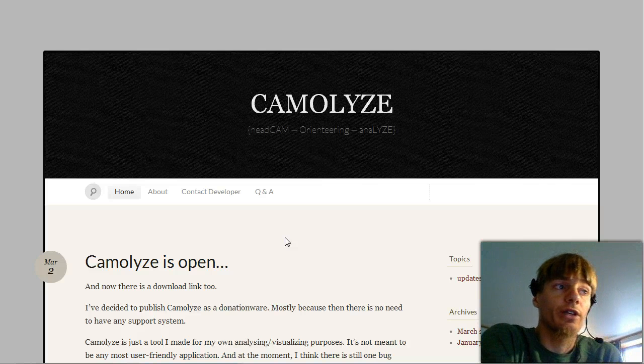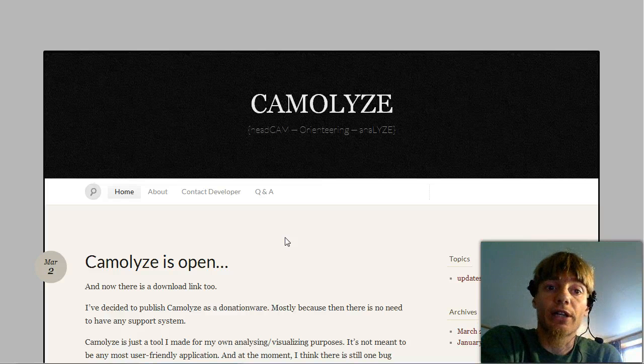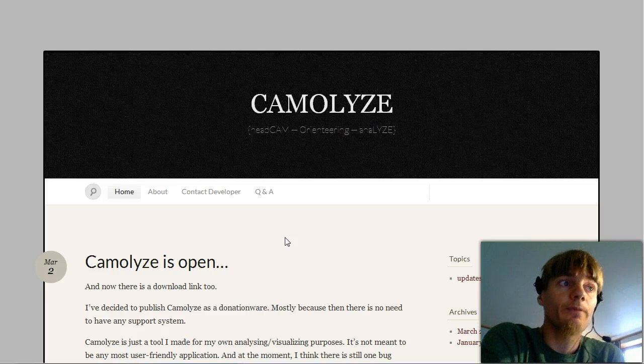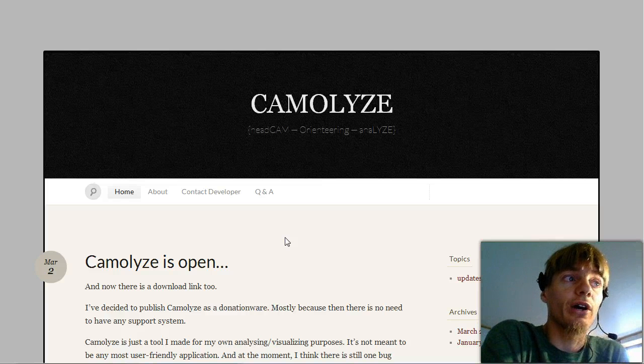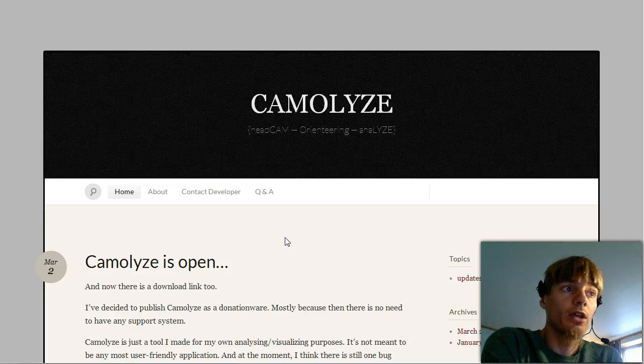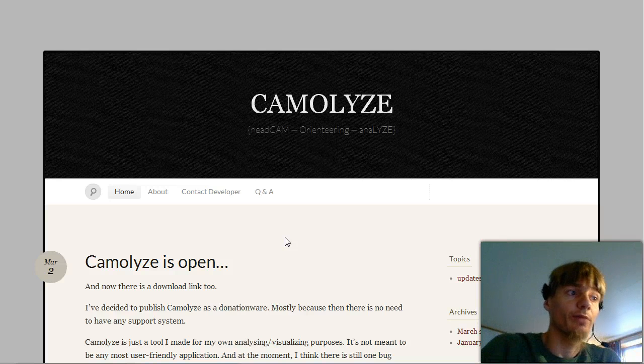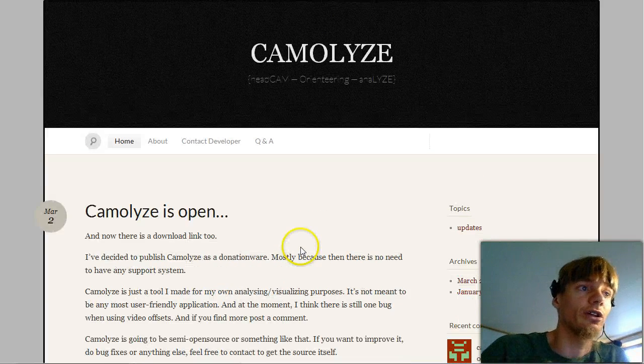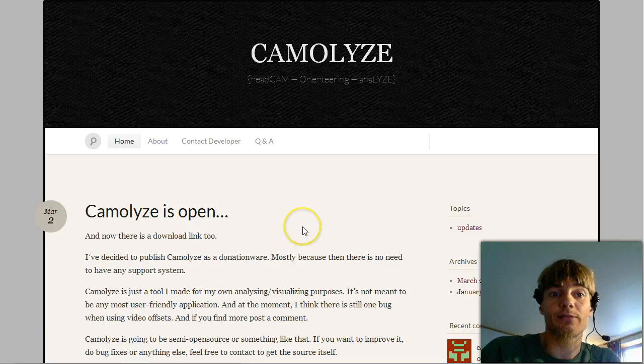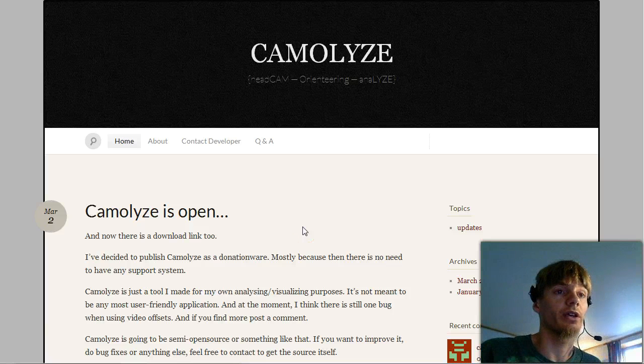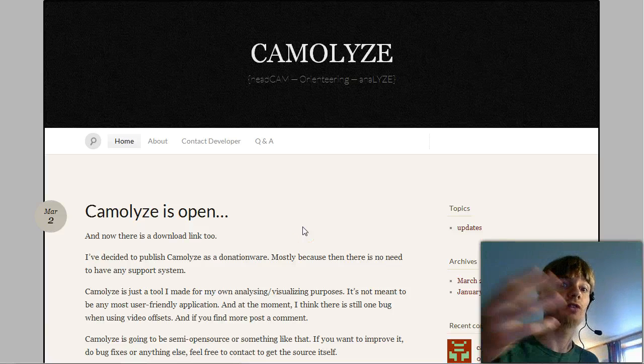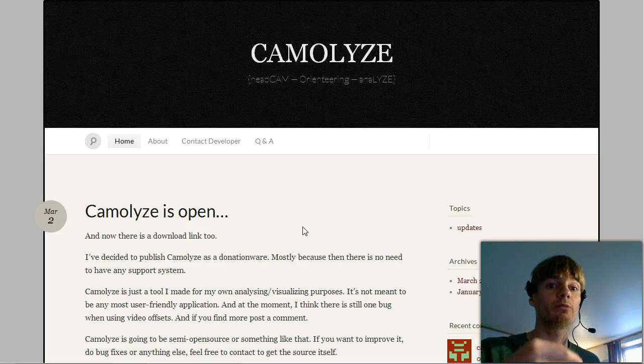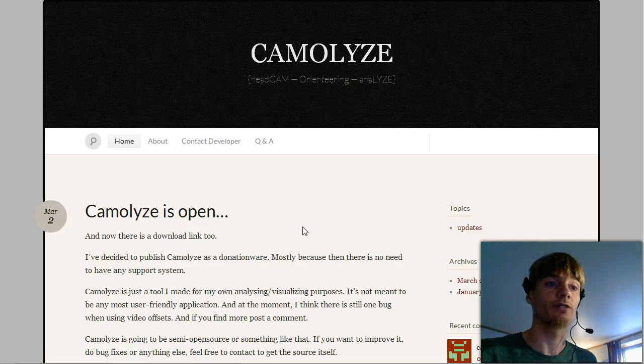For video codecs please check the article at o-training.net. Also you can ask in the comments there. The error messages in Camolyze are not always the best, sometimes just nothing happens. But if you find a workflow with one video you should be able to do the same with more videos afterwards.